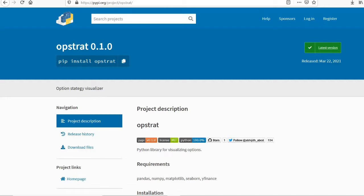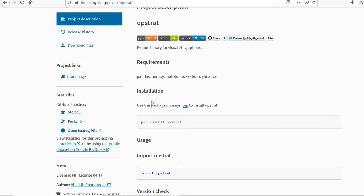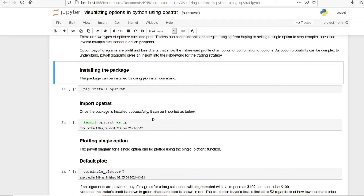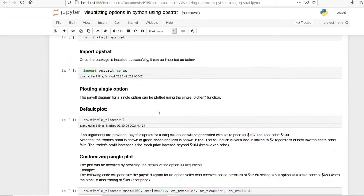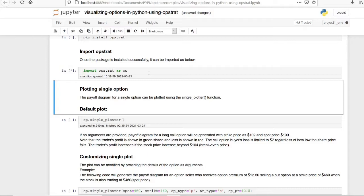Obstrate is a Python package used for visualizing option payoffs. This is the PyPI page for the package and it can be installed using the pip install obstrate command. When we install the package, all the requirements will also get downloaded. I have installed the package in my system. The next step is importing the package — I am importing it as op.